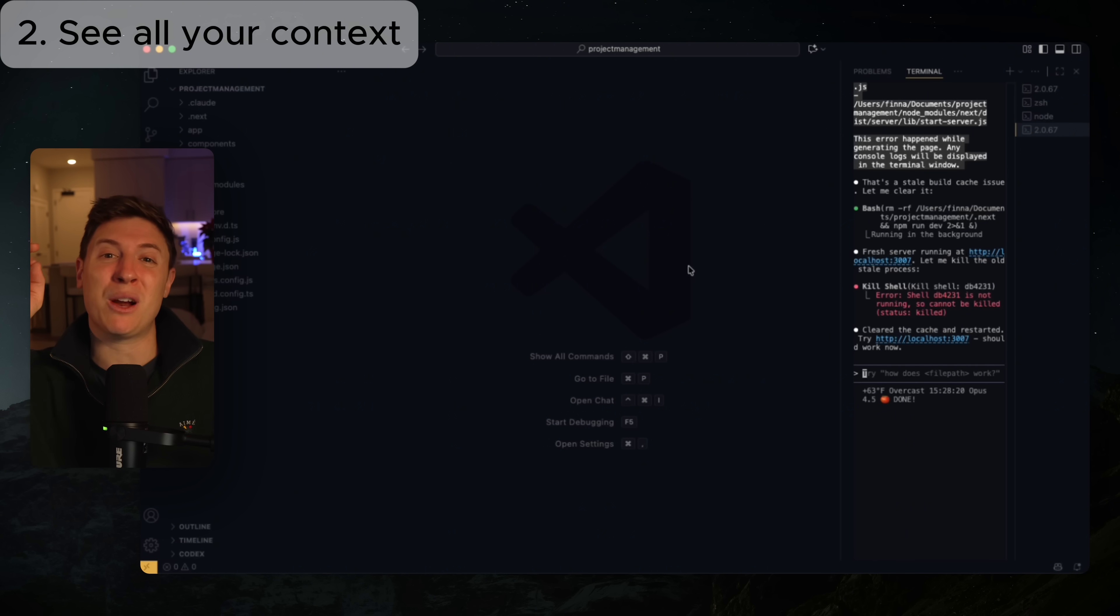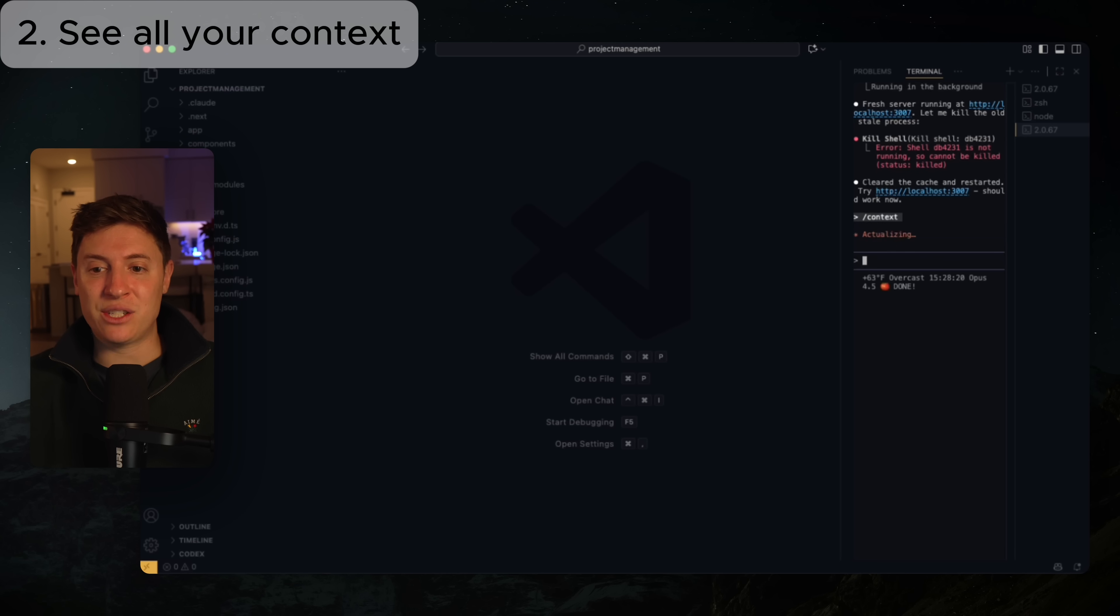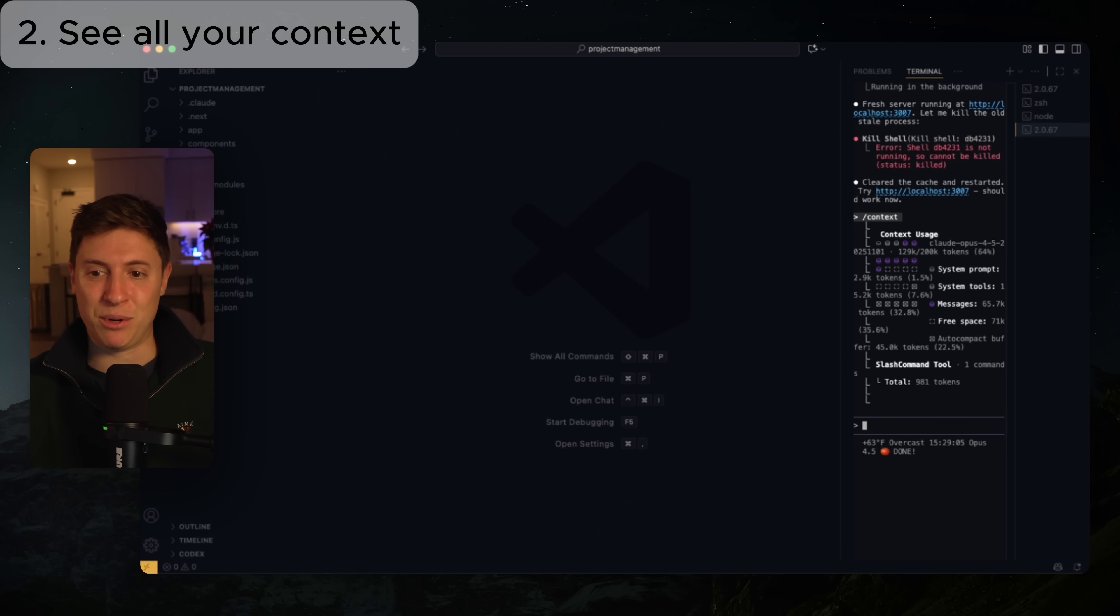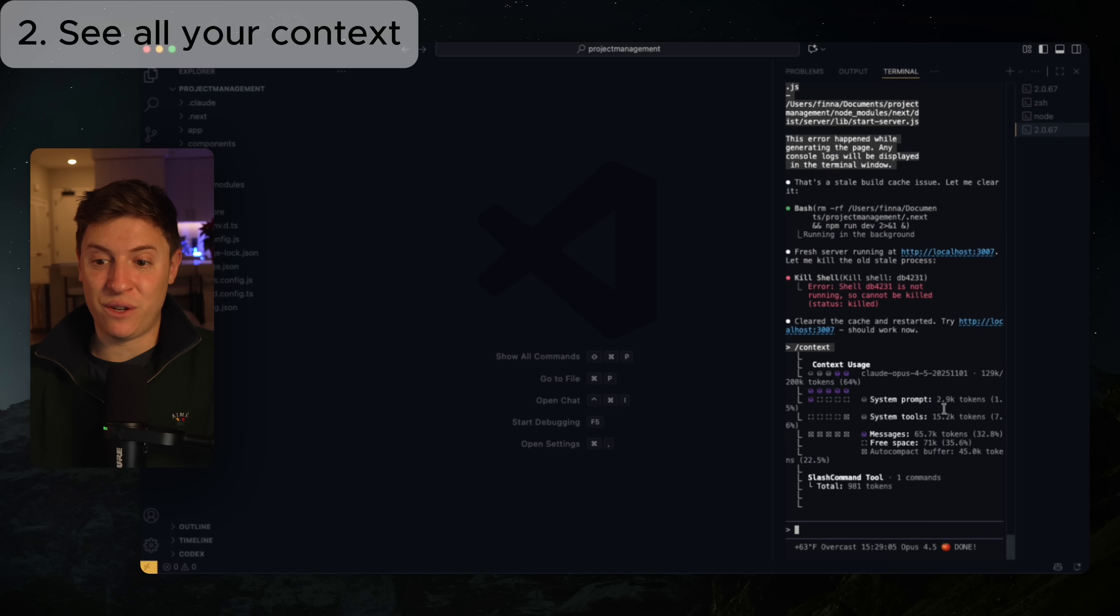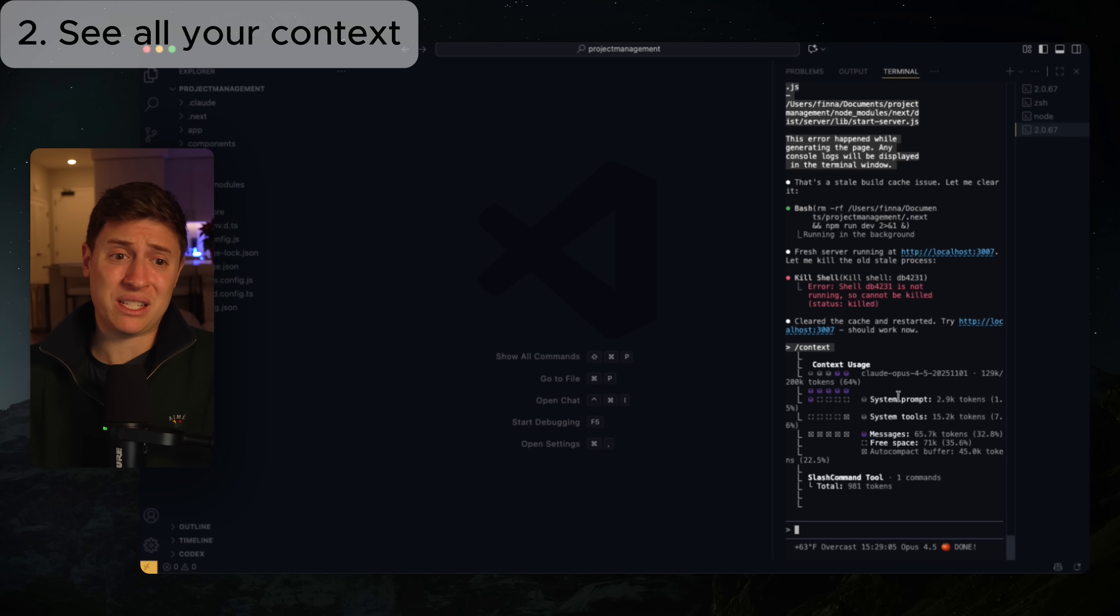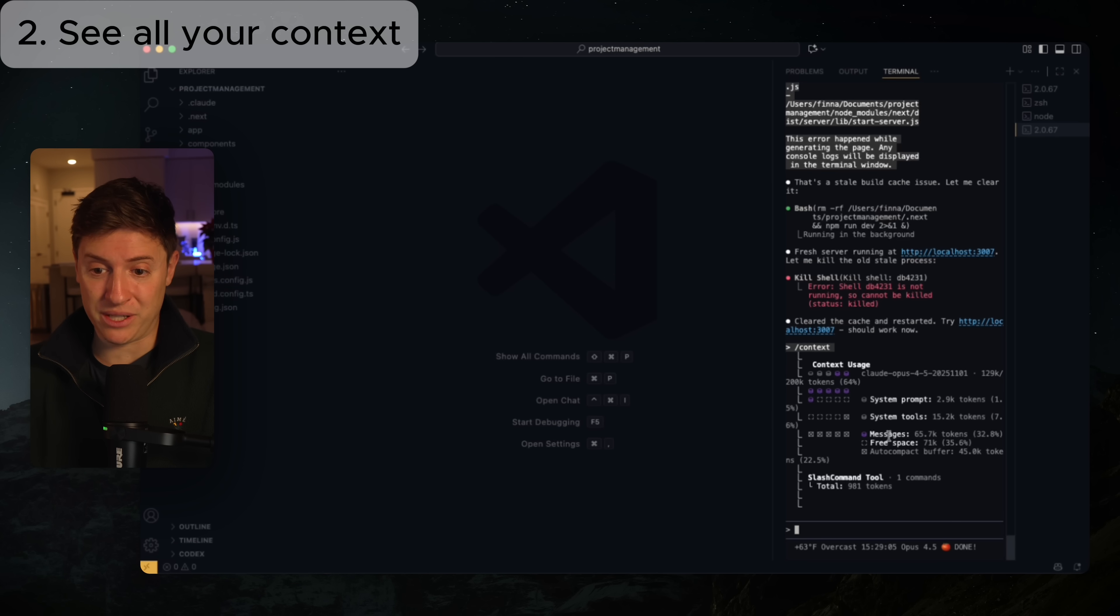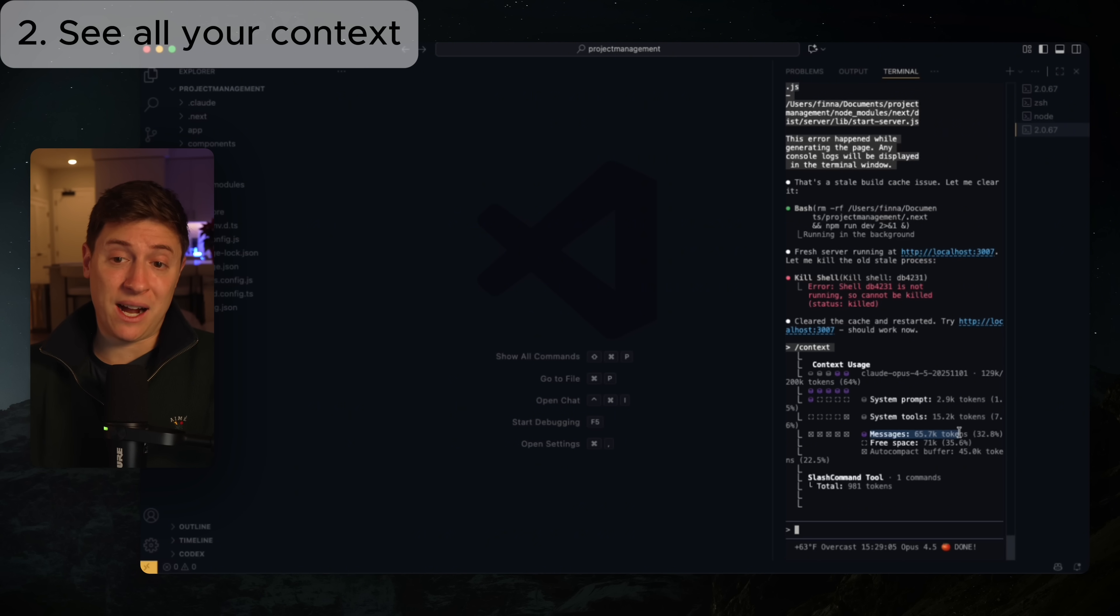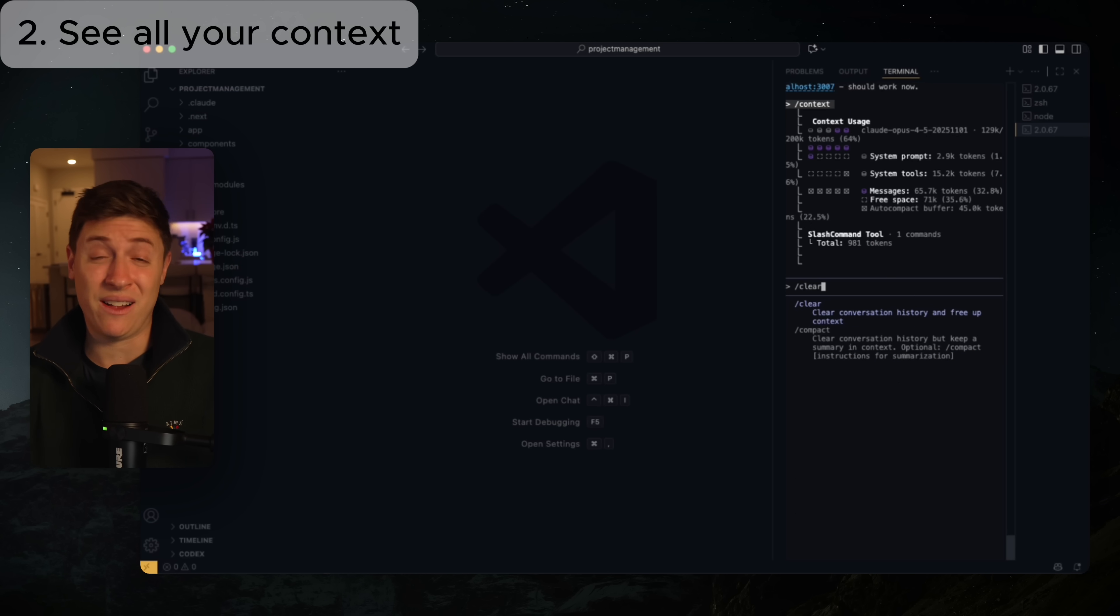But how do you manage your context better if you start seeing worse performance with Claude? Well, what you want to do is use their brand new slash command /context. This is going to help you visualize what is currently in your context right now. So I'm going to run that and you'll be able to see here now in this really nice visualization what is taking up your entire context window. You can see here the system prompt is taking up a good amount of context because I have a ton of Claude rules, all the tools we're using, the messages we've done so far. This is actually taking up the most context with 32% is the past messages.